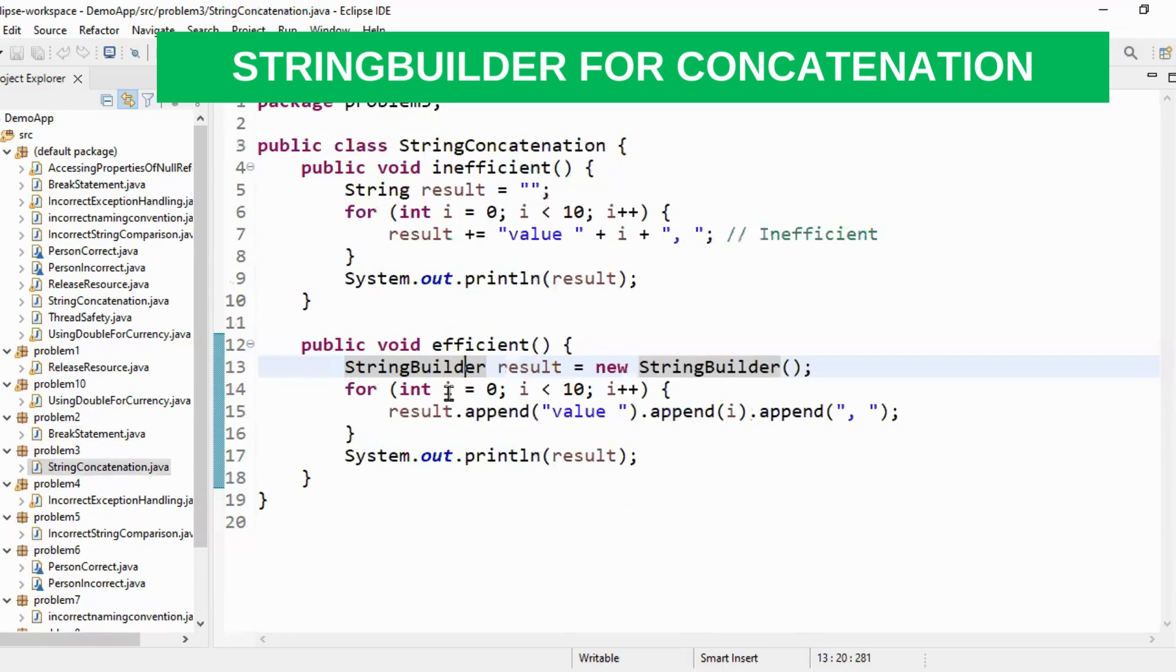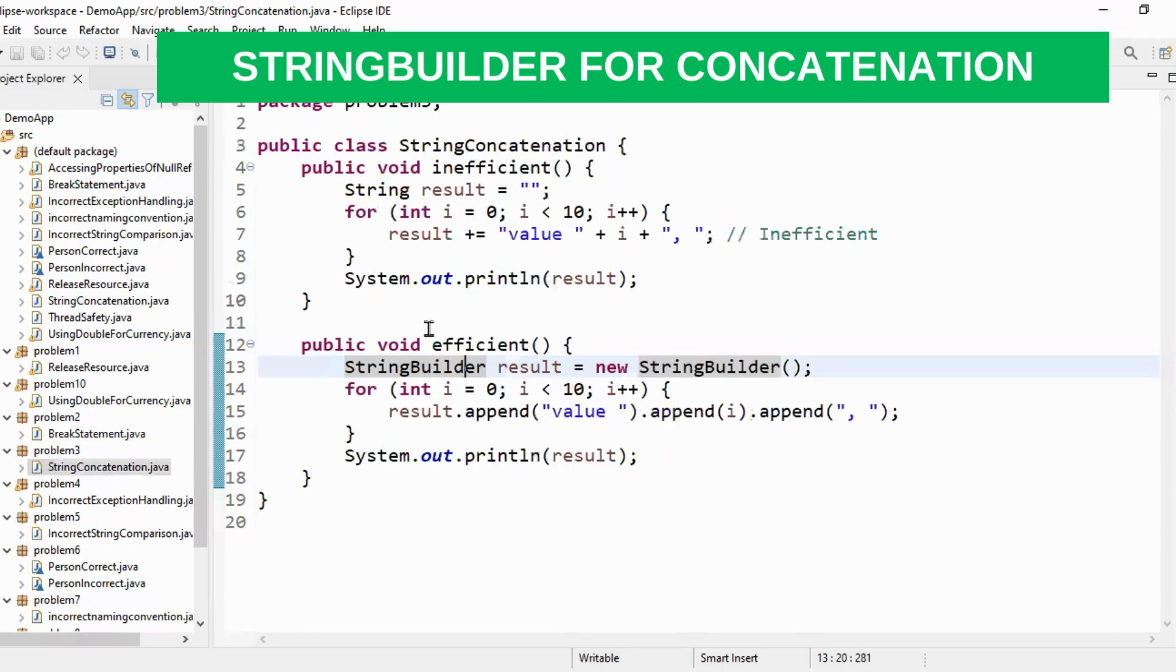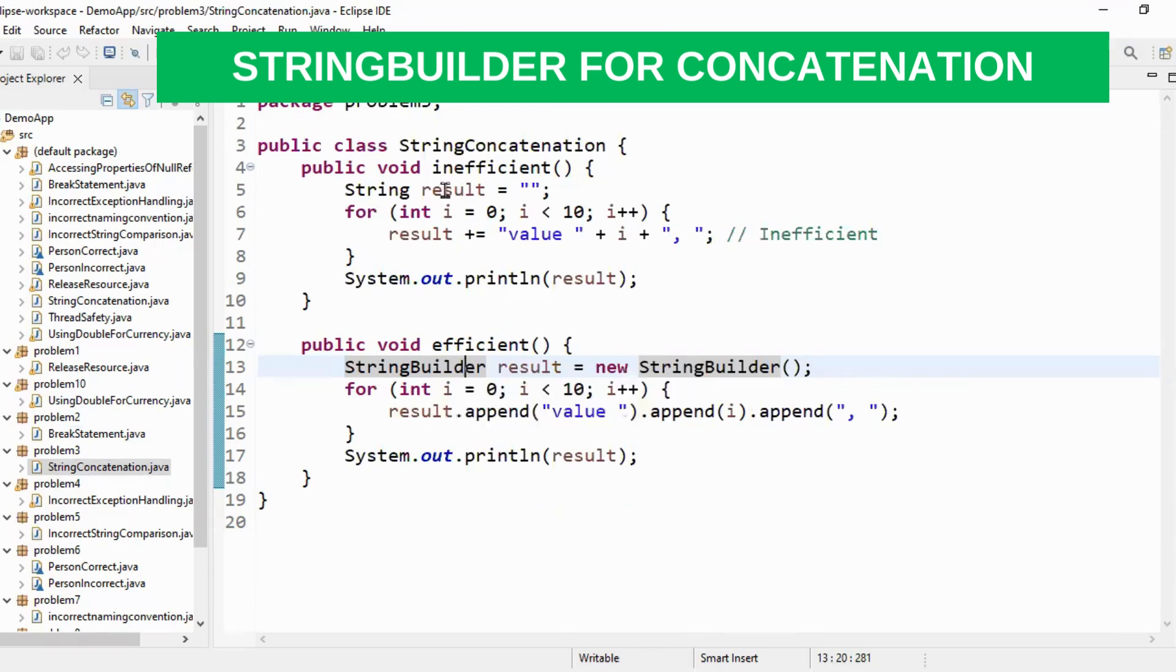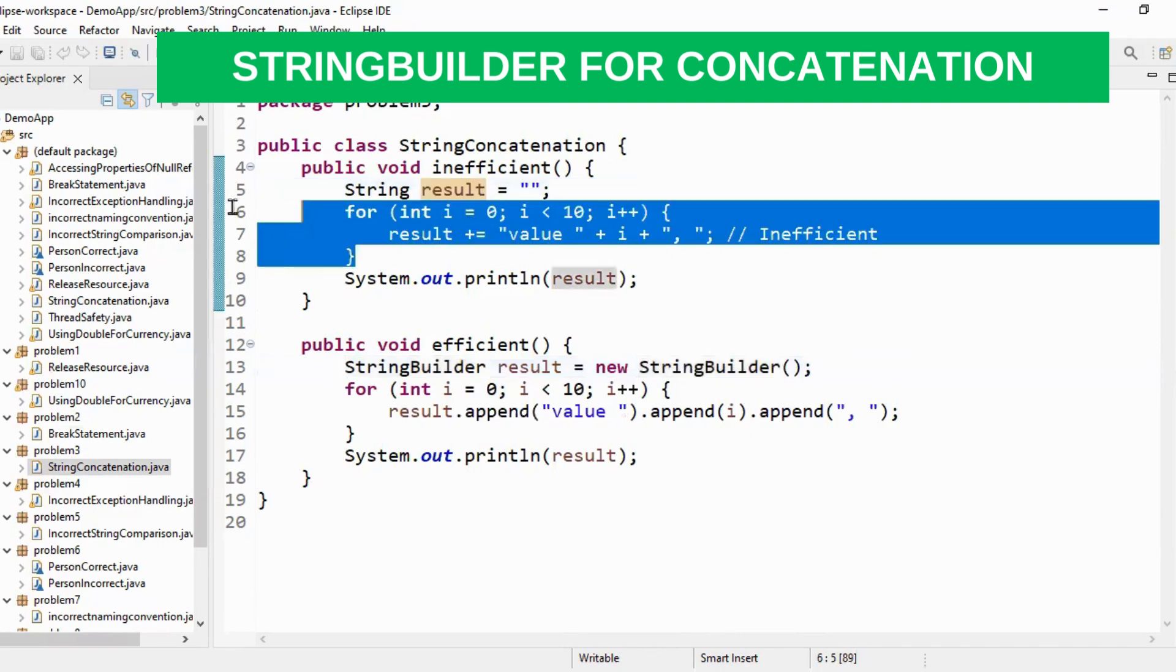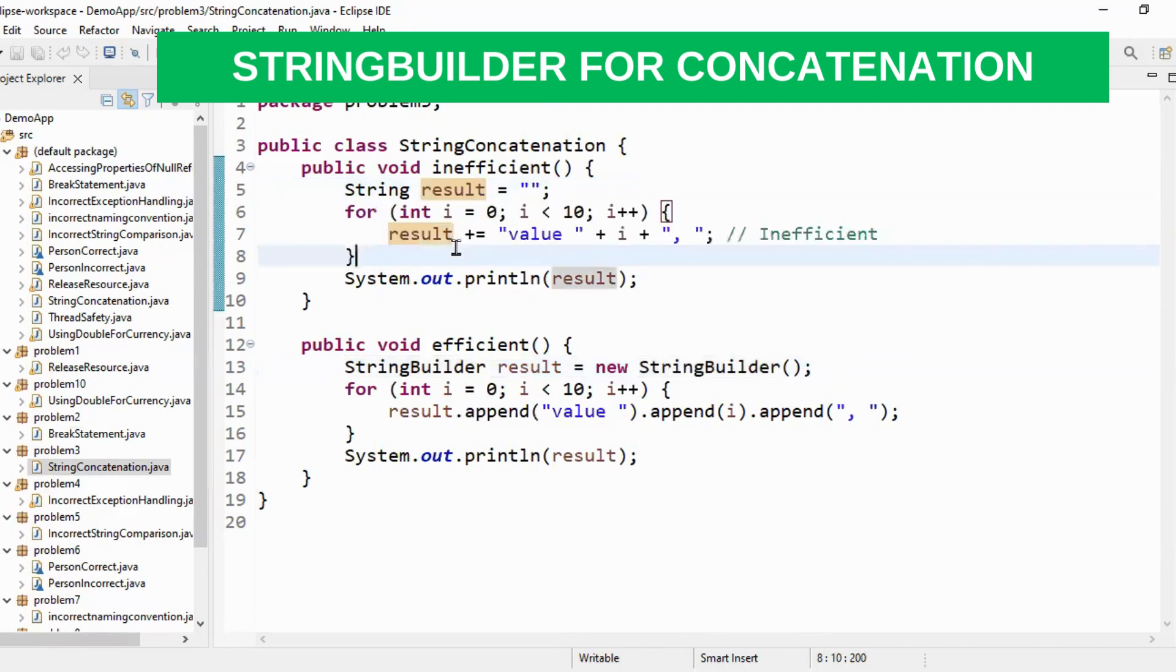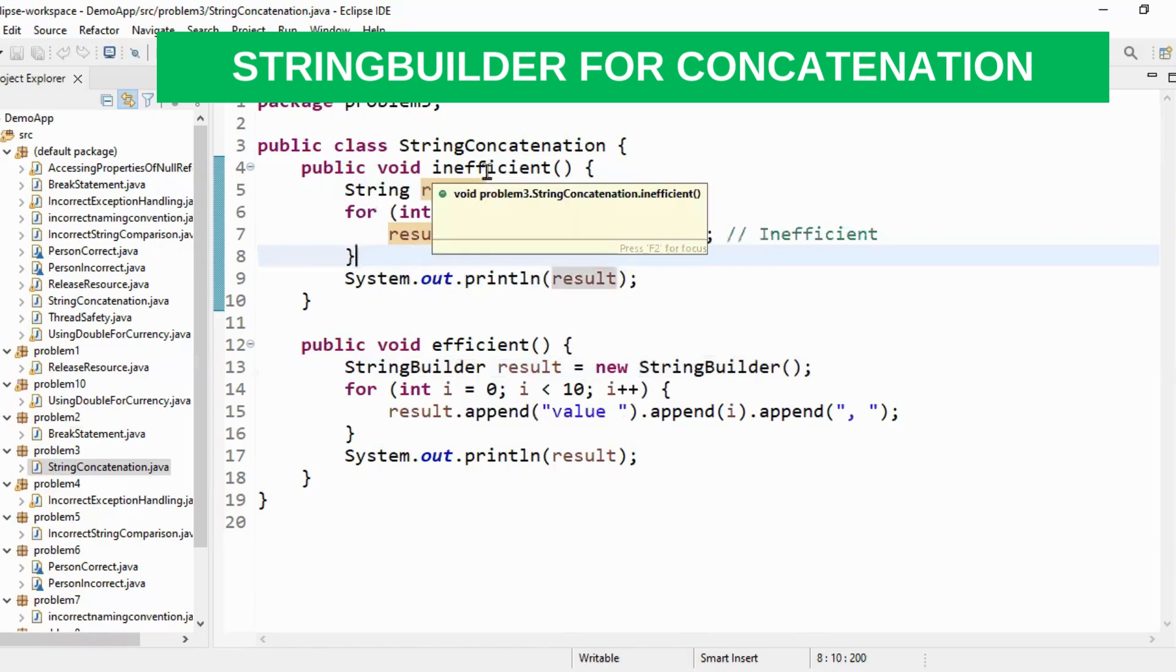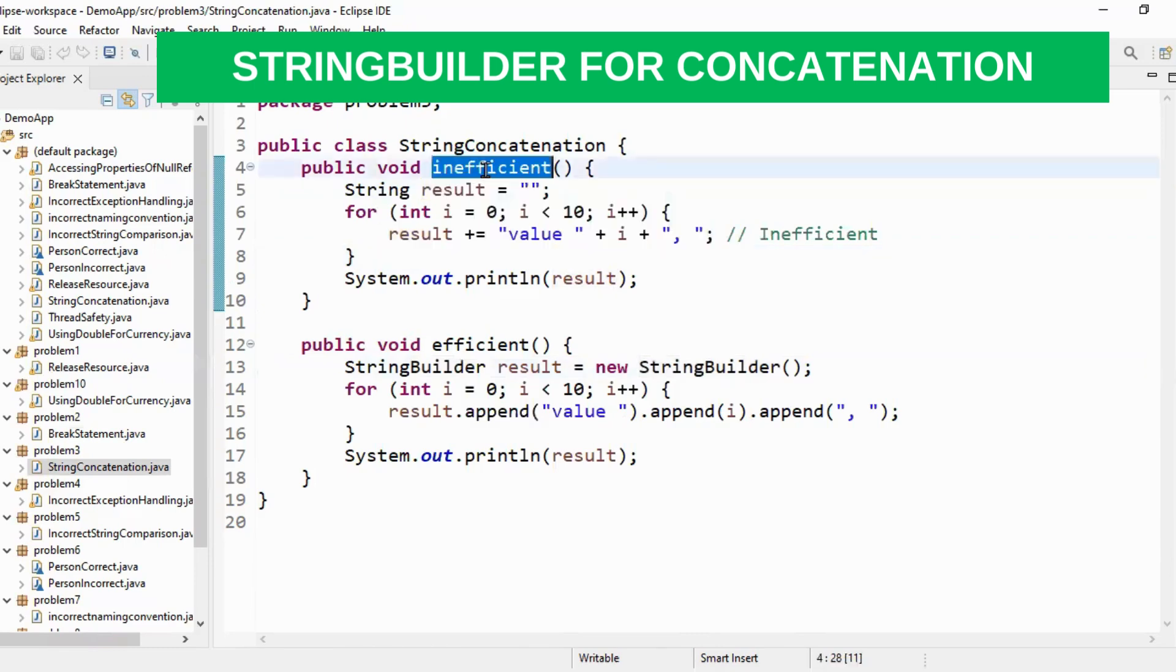Let's move to the third question string concatenation. Whenever concatenation comes into picture you have to make sure you don't use string objects because for every concatenation string creates a new object. If you see there is a result and within for loop I am doing concatenation. So this will keep on concatenating string and for each concatenation a new string object will be created. So this is an inefficient way of concatenating.